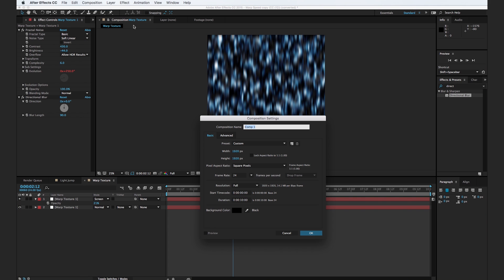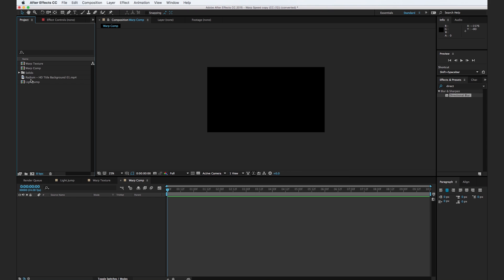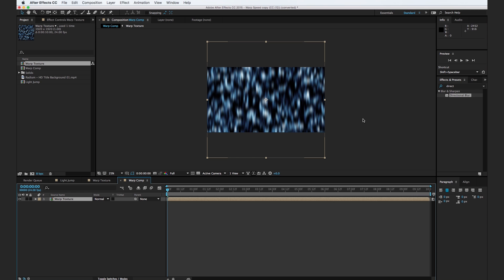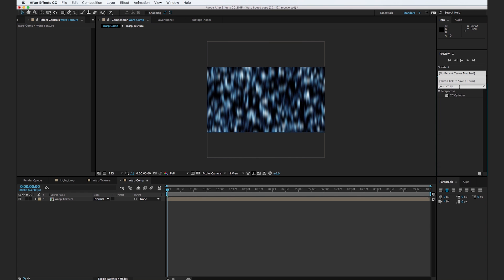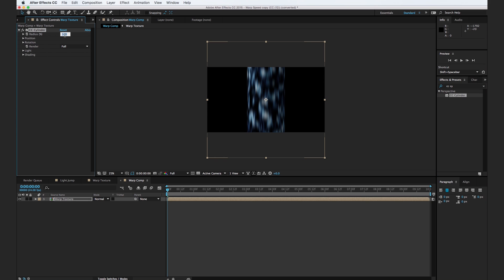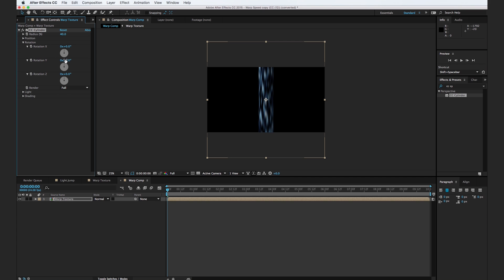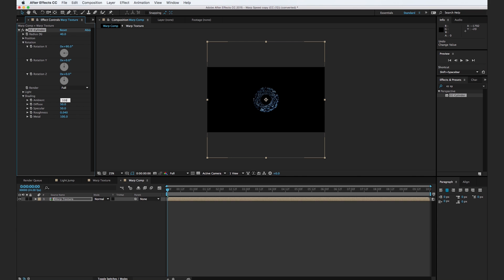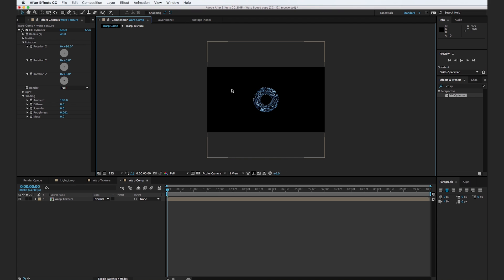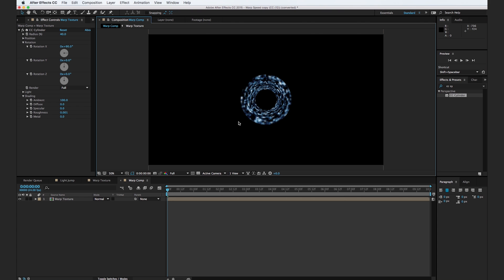Now that we have our texture created, we're going to create a new composition — go to Composition > New Composition, call this "warp comp", and change the height back to 1080. Drop the warp texture onto the warp comp. Go to the effects browser, type in CC Cylinder and drop it onto the layer. Set the radius to 40, then go to rotation and rotate this to where we can see what's going on inside — we know that's going to be exactly 90 degrees. Go to the Shading settings and change Ambient to 100, Diffuse to zero, Specular to zero, Roughness to zero, and Metal to zero — that's going to make this more flat.